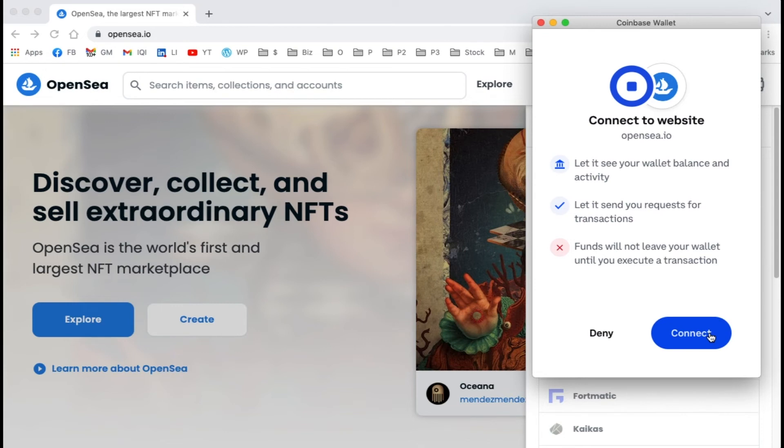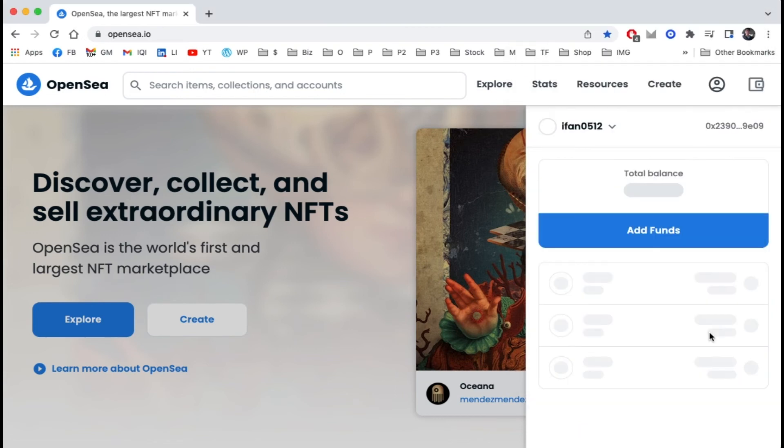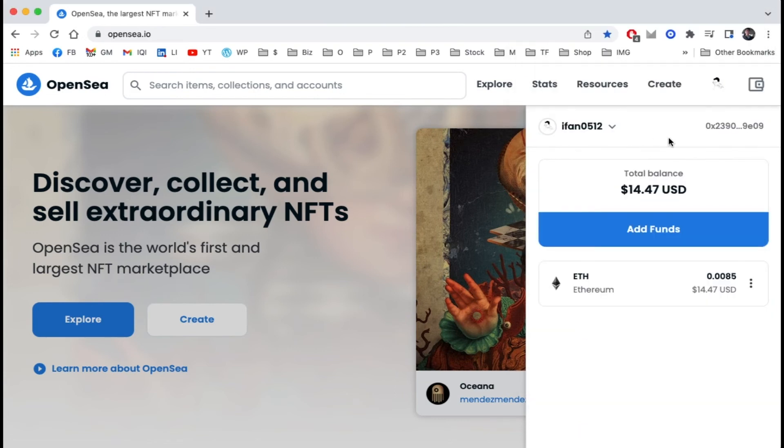After it's connected, we can see our Coinbase Wallet in OpenSea. We can add funds and see transactions and other coins.